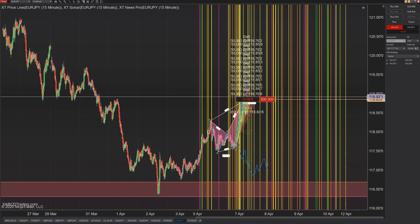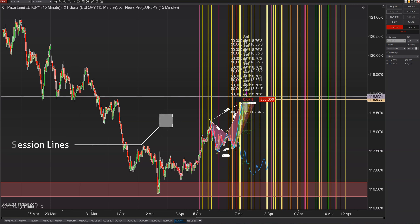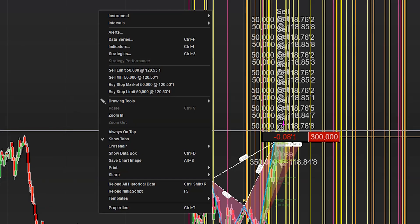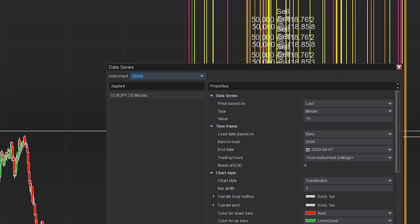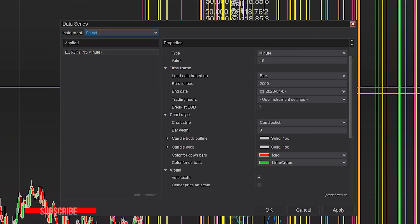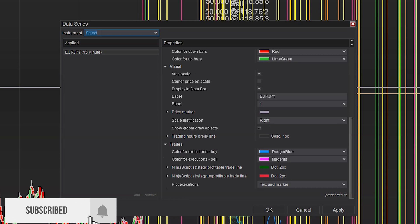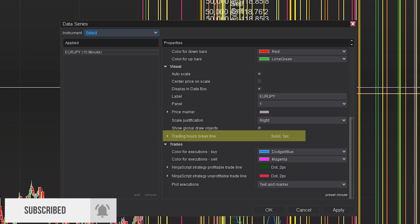Now you might be saying, look, I still have lines in my chart — and you'd be correct, but these are not grid lines. These are session lines, and we need to get rid of those. That's in a different area — not under properties. You're going to right-click on your chart, go down to data series, and look for something called trading hour break lines.